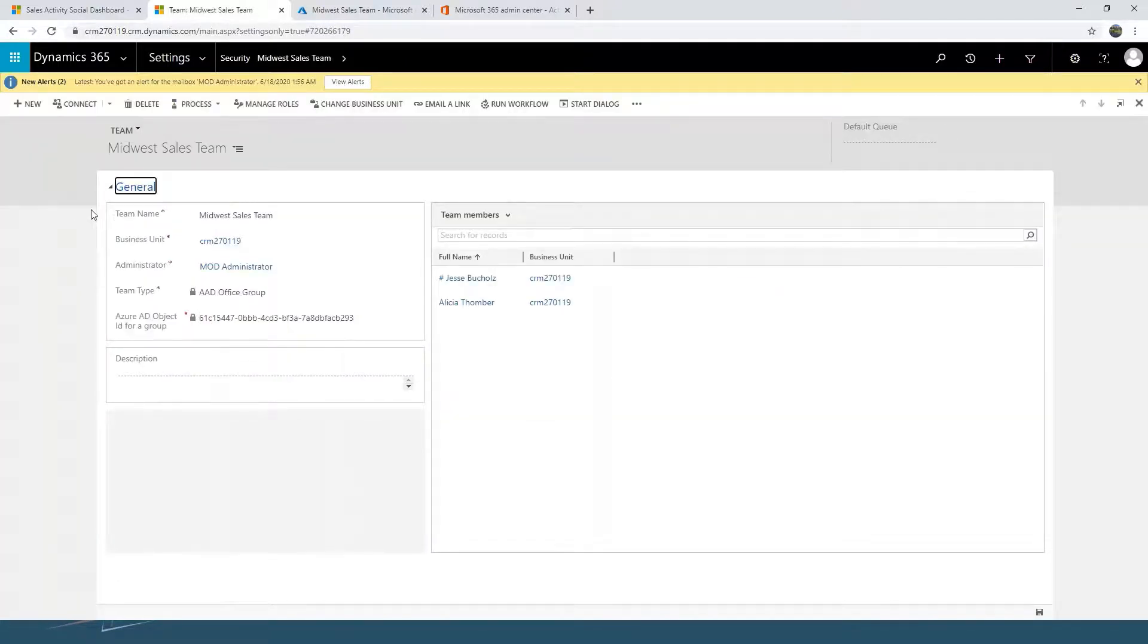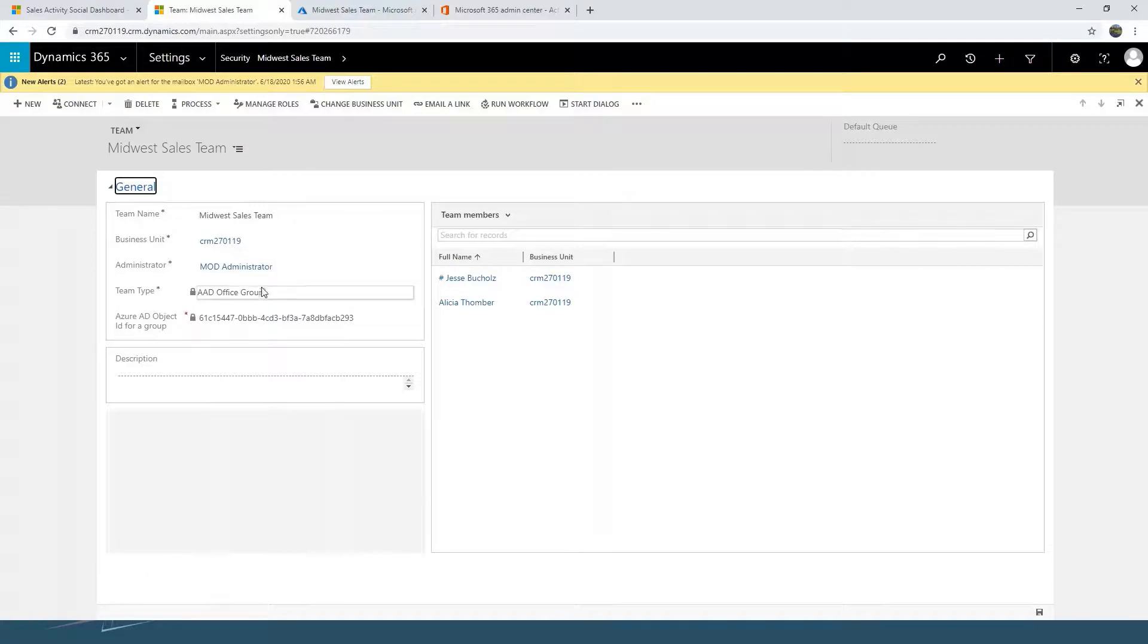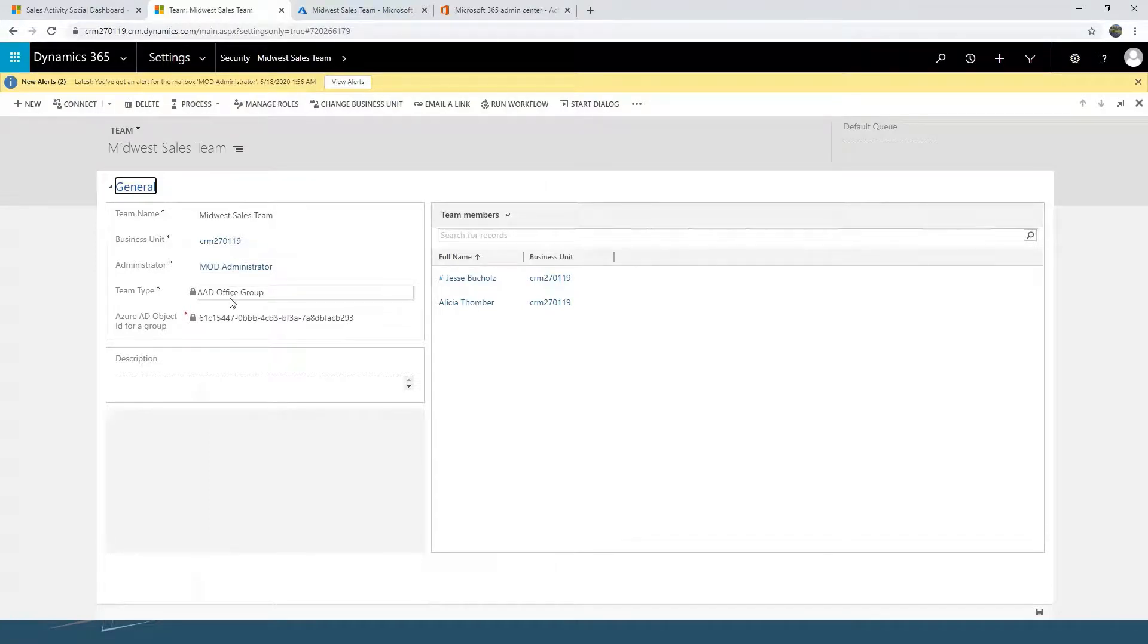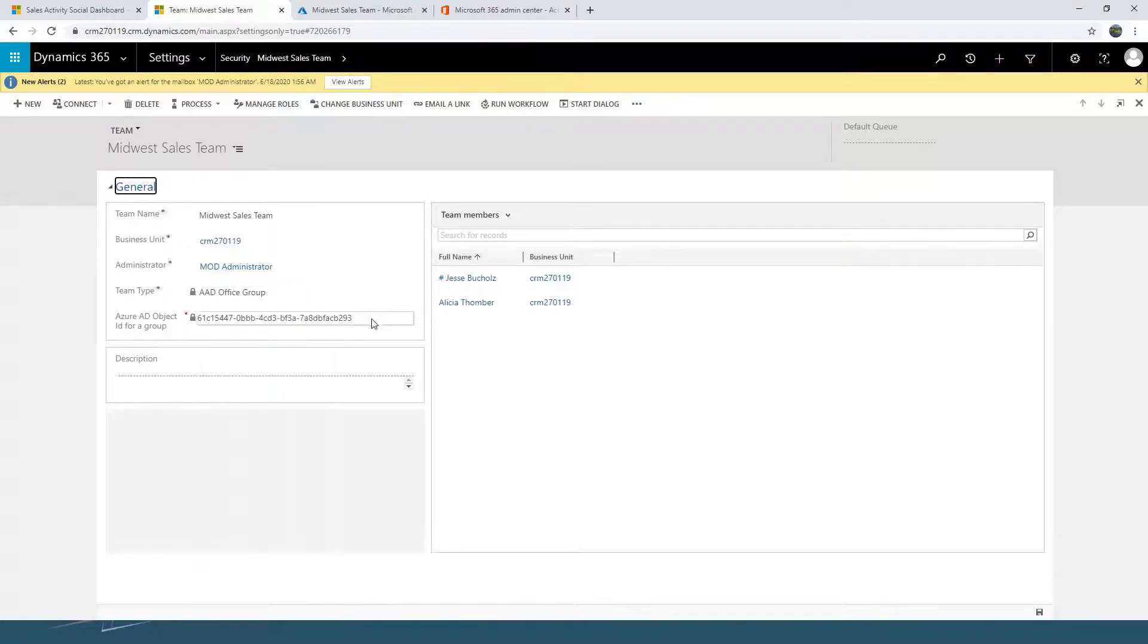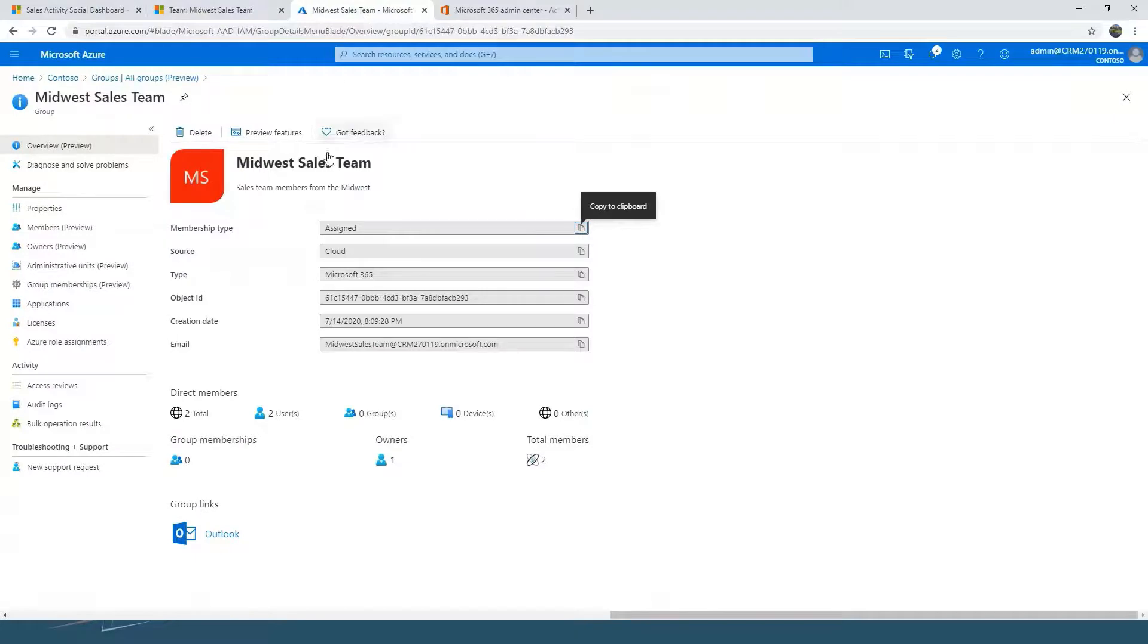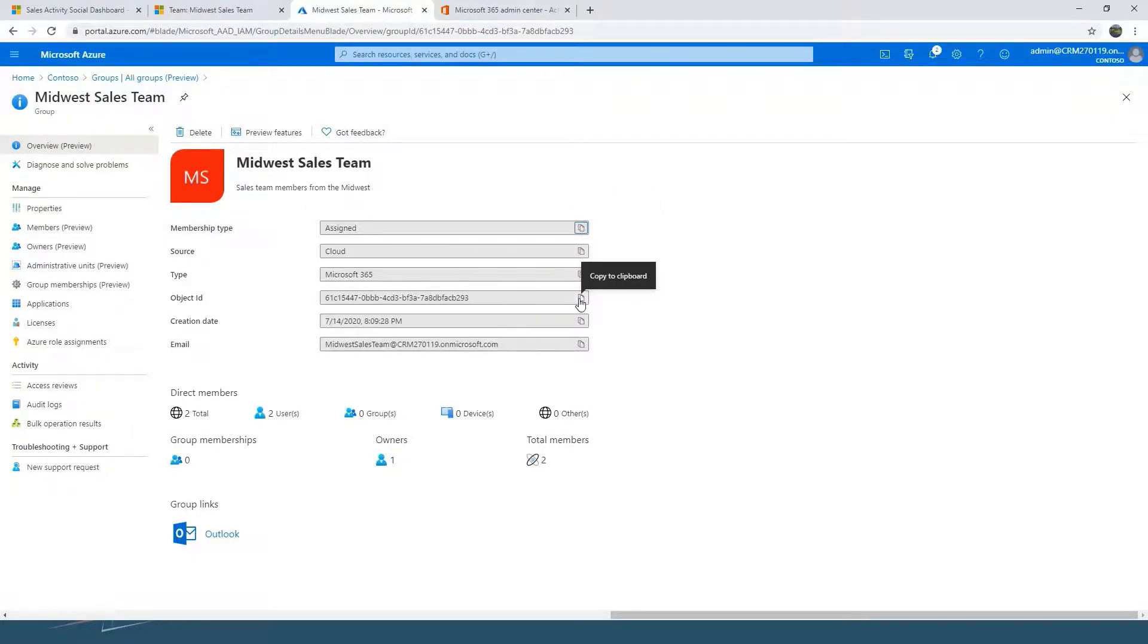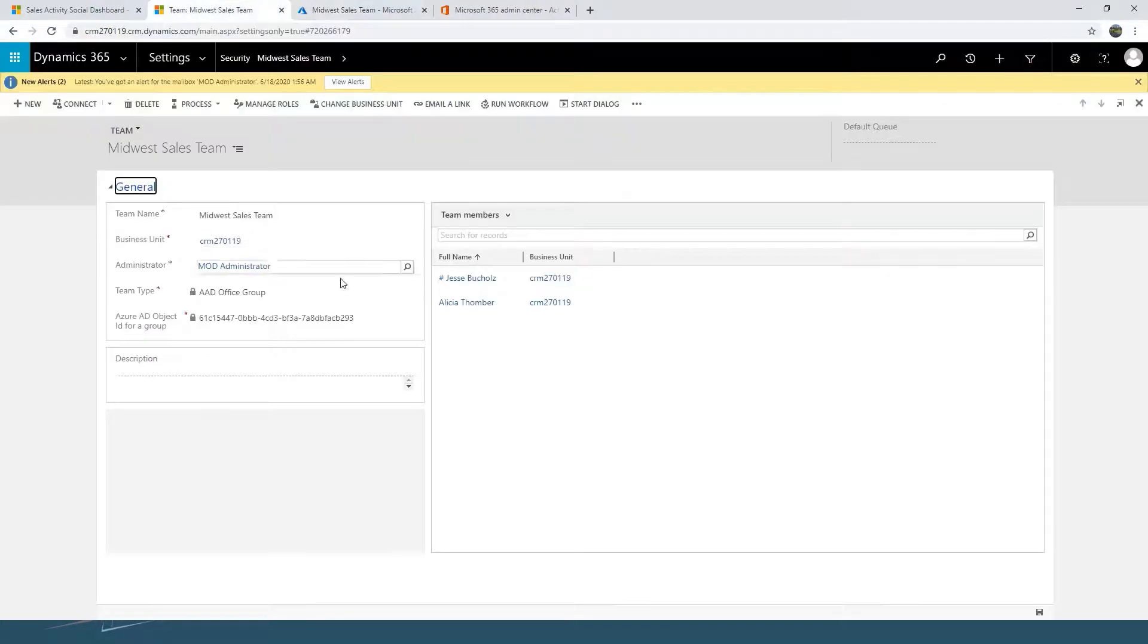So once you go in, you're going to name it, and then you're going to choose if it's going to be an office or a security group. In this instance, I chose office. But then here you're going to copy that object ID that we saw listed in the Azure Active Directory. So I was able to copy this to clipboard here, come back when I was creating, and just applied it.